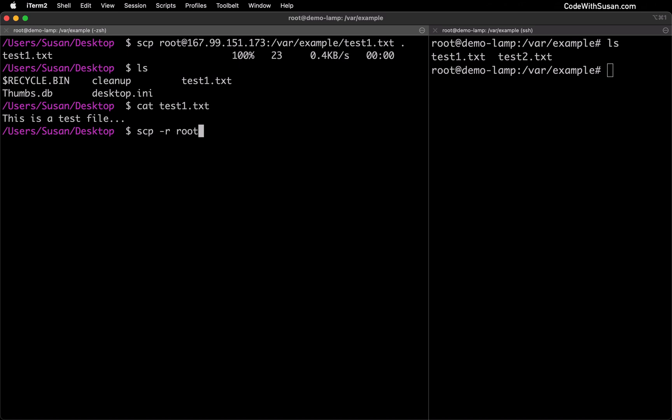Once again we'll specify the user and the server address we want to connect to follow that with a colon and then indicate the source directory we want to copy. So I will copy that entire example directory from my remote server